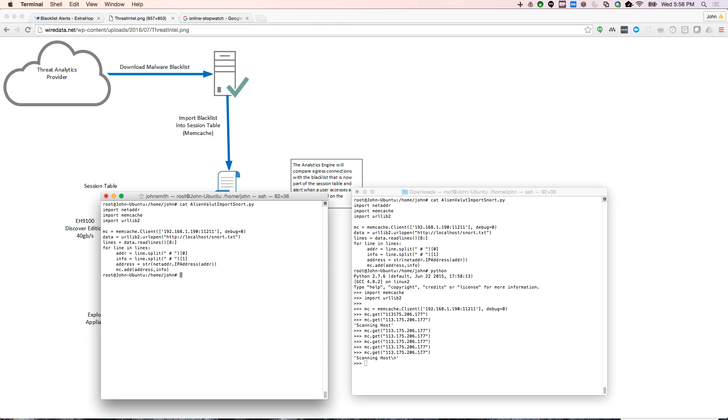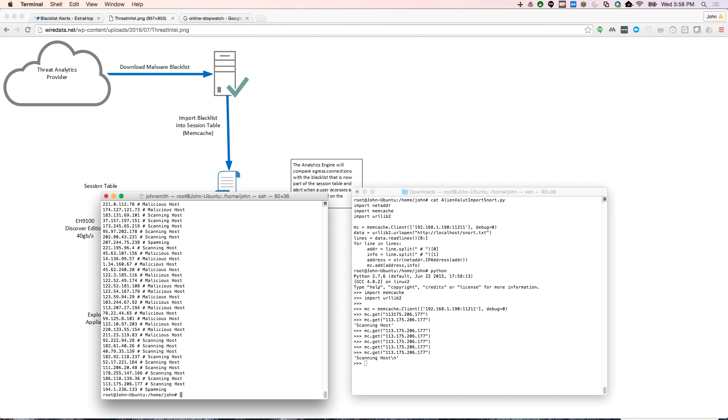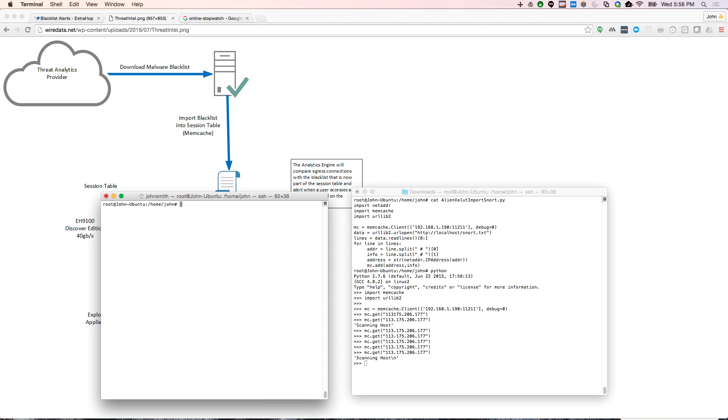And then you need the netaddr so that you can write the IP addresses. So if we look at that blacklist again, it's IP addresses and then it's a little bit of intelligence around what exactly it is. So to import it, we would just run Python.